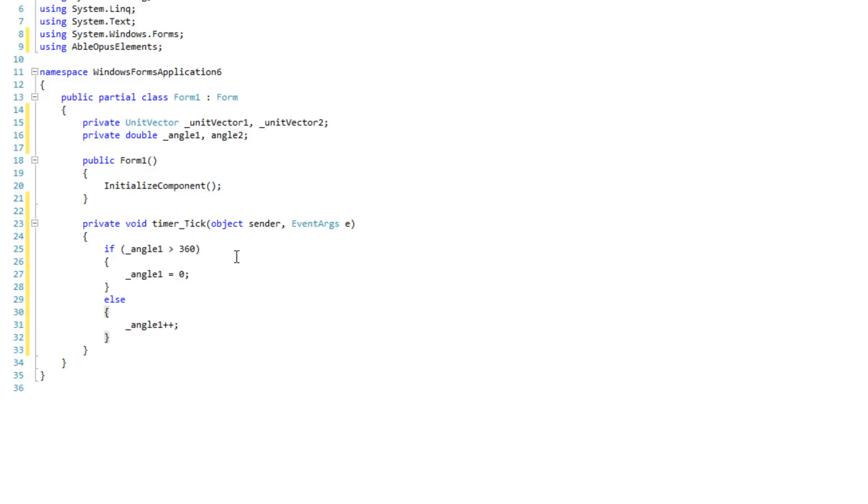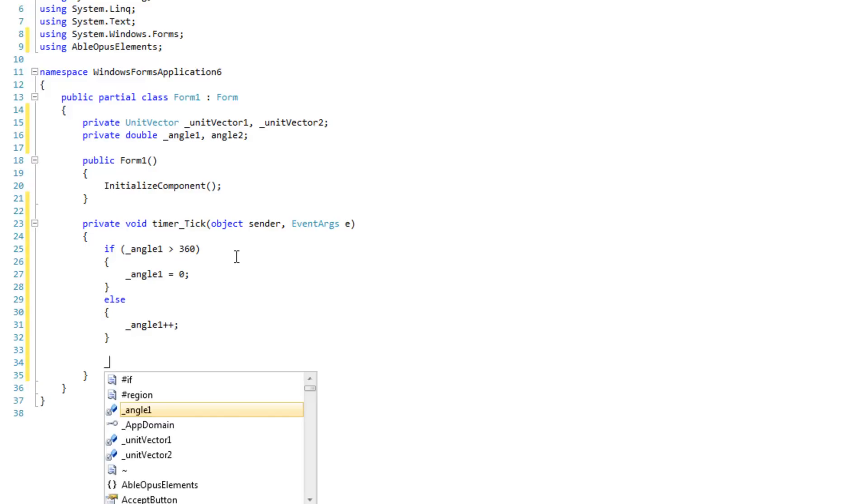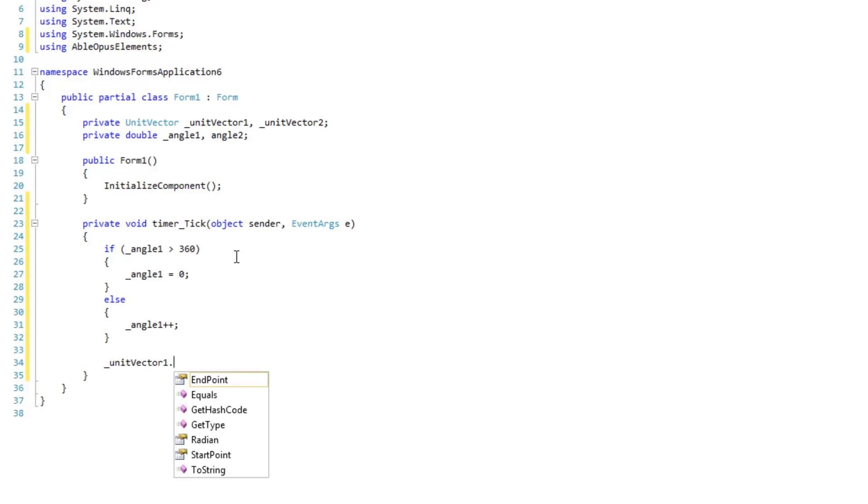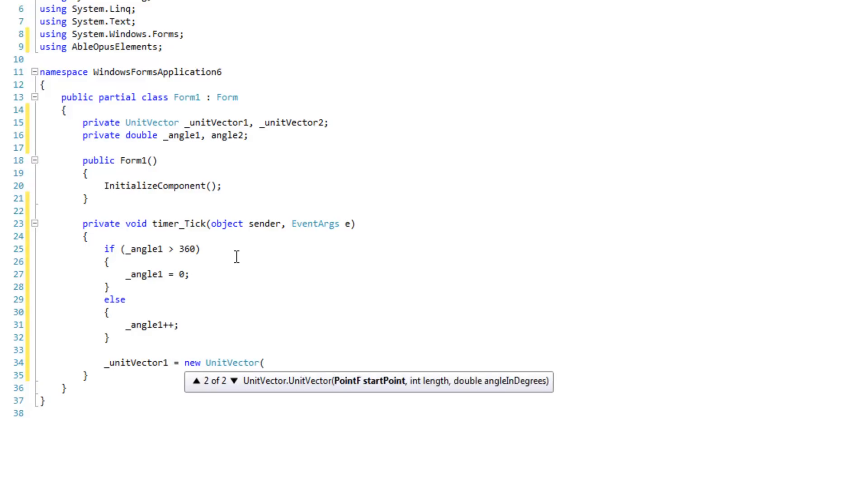After that, we want to go to our unit vector 1. This is equal to new unit vector. The vector can only be reinstantiated. You can't actually change any properties of it. I couldn't figure it out.